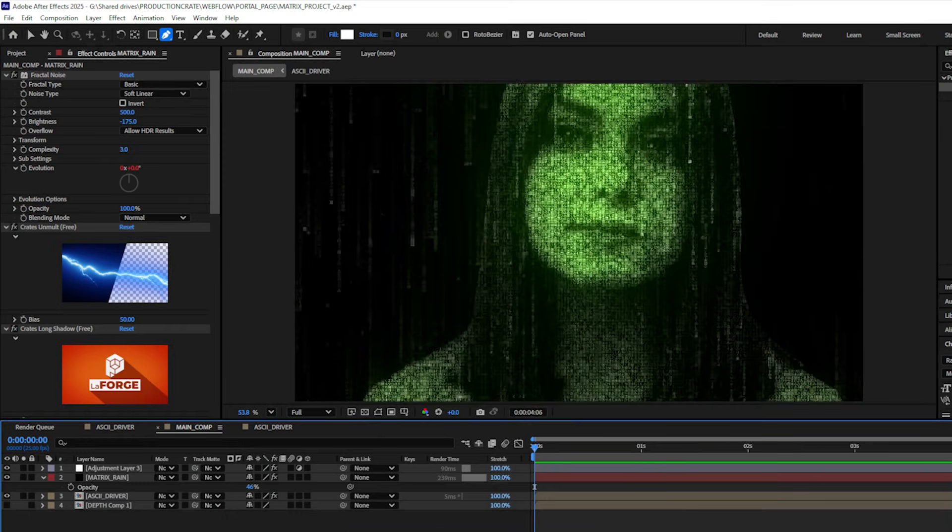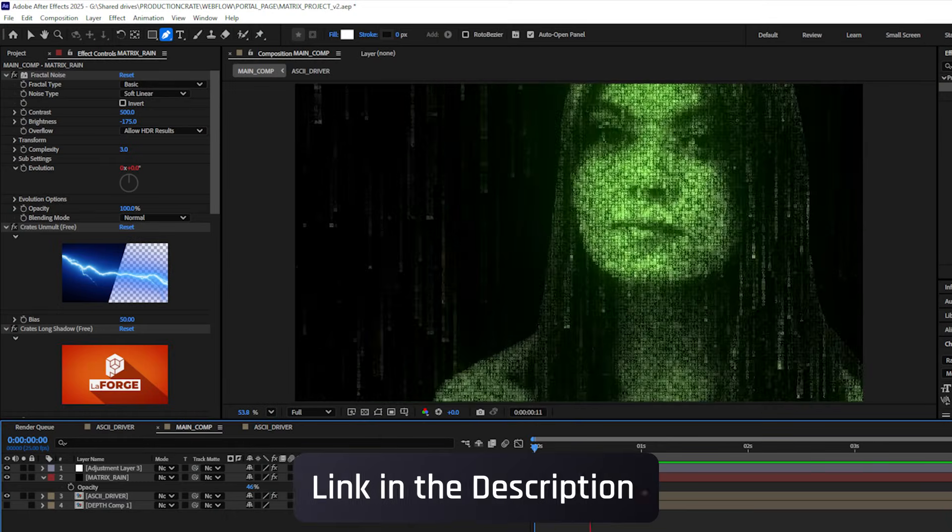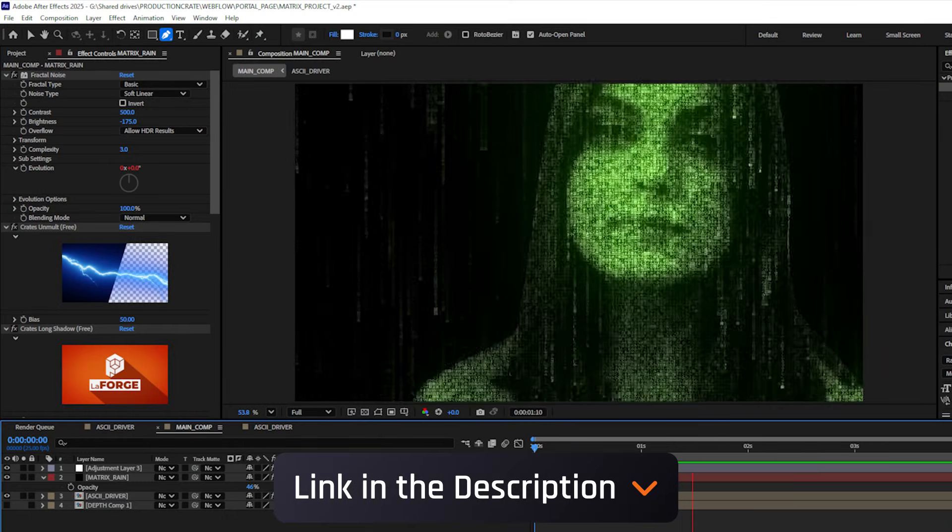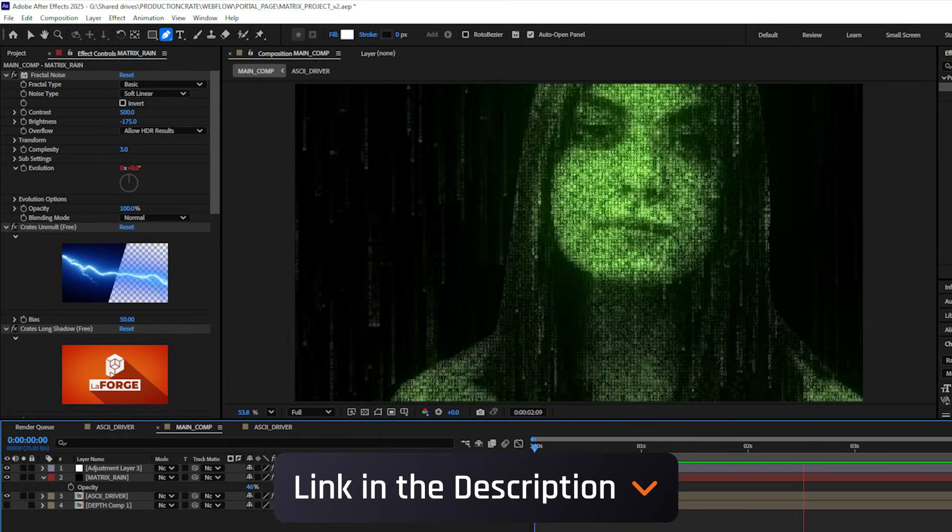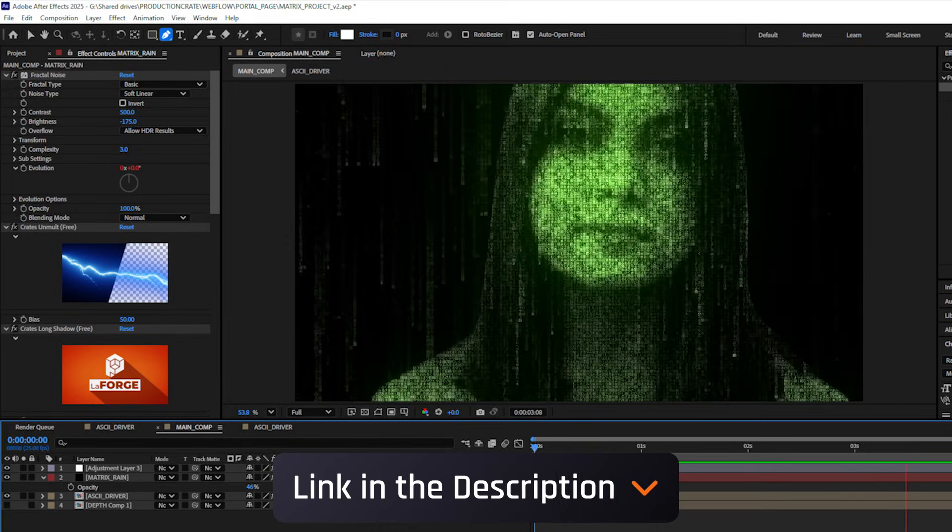Now you don't have to do the matrix. Keep in mind you can always play with different colors and different character sets to come up with unique looks. If you want to download LaForge or any of the plugins I mentioned, go ahead and check the description below. That's it for today. Make it awesome.